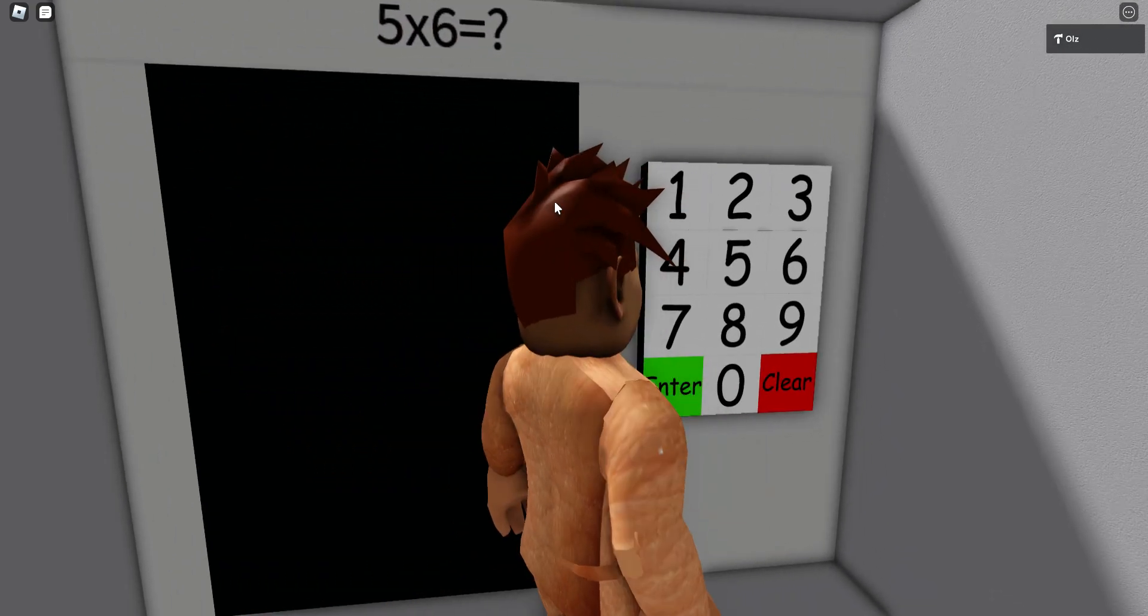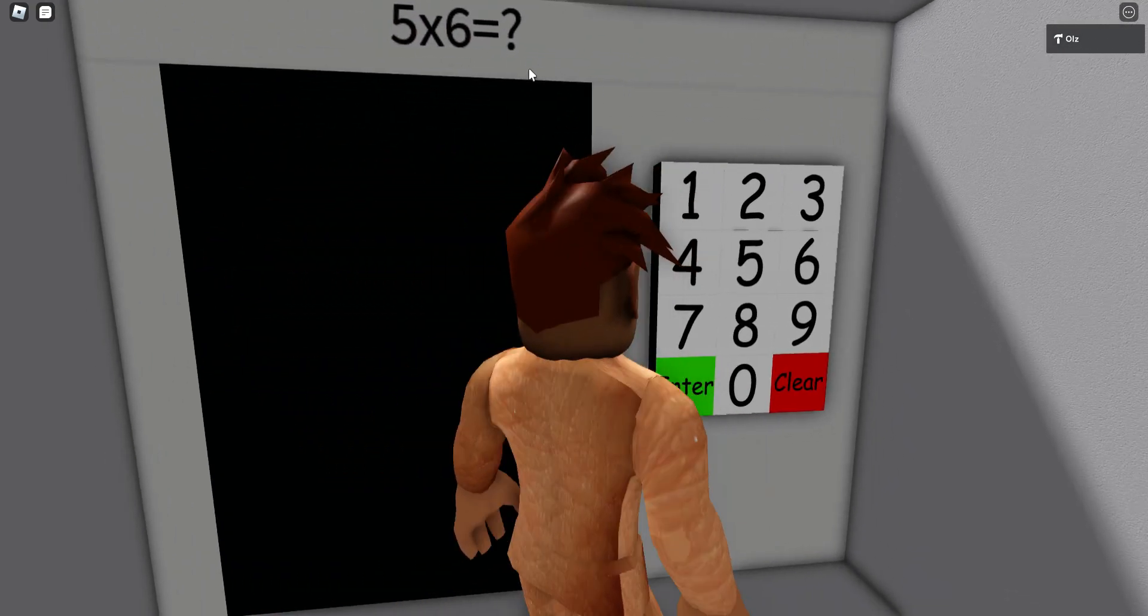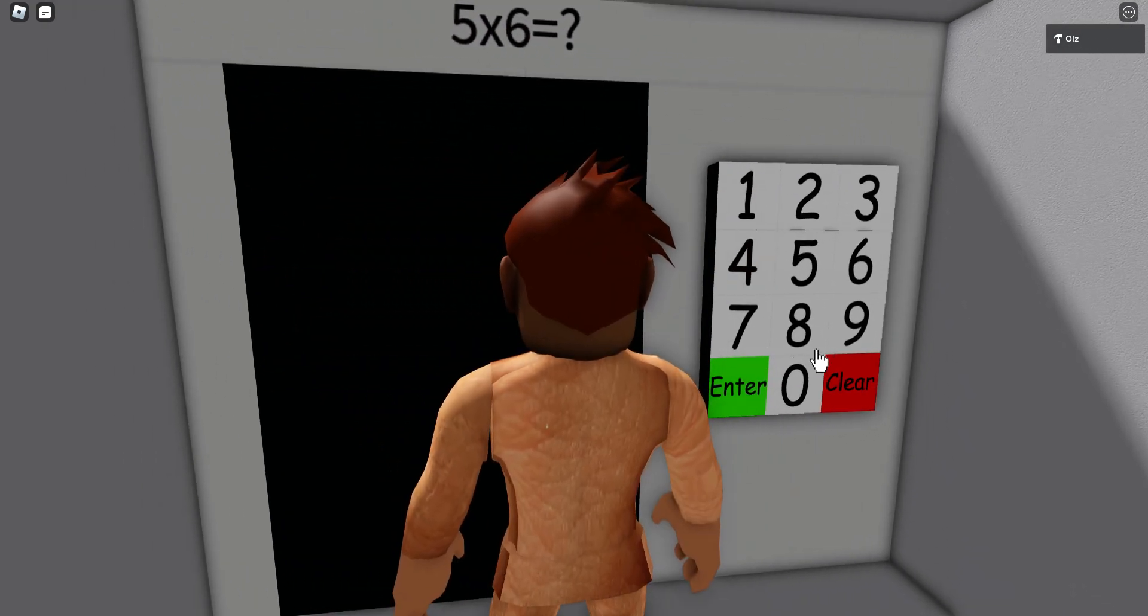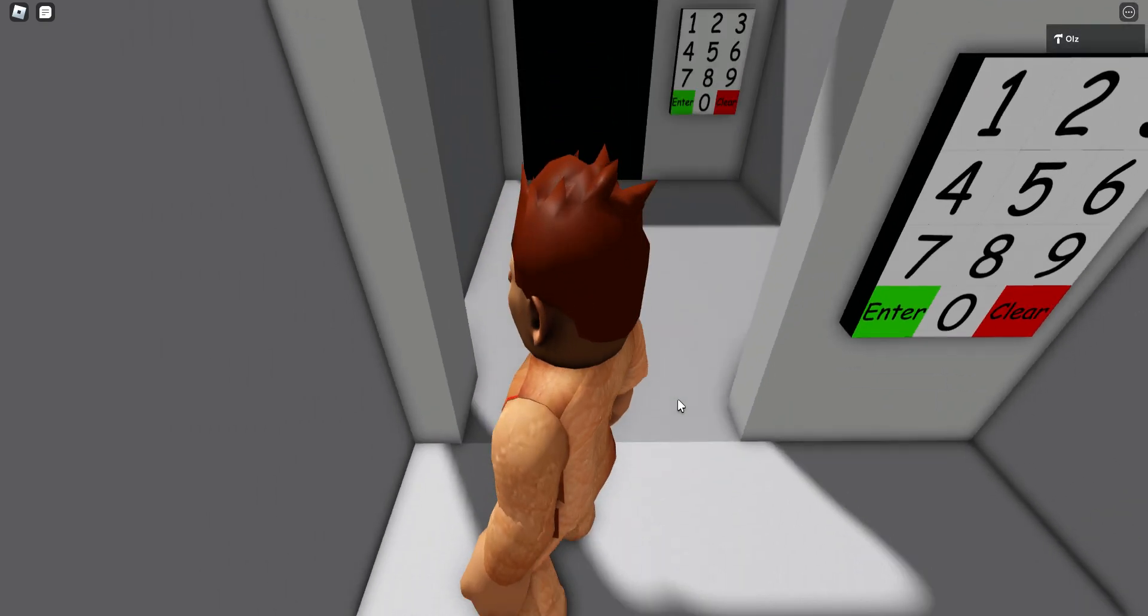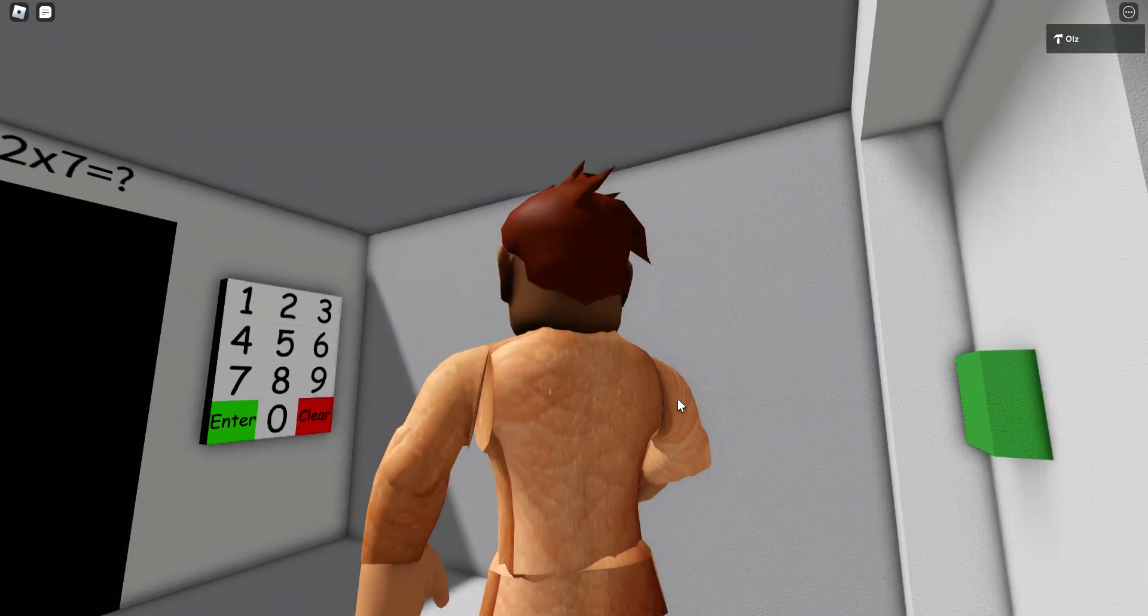I'll showcase the answer the first one, but then it's up to you. Everyone knows five times six. I'm gonna just do that.